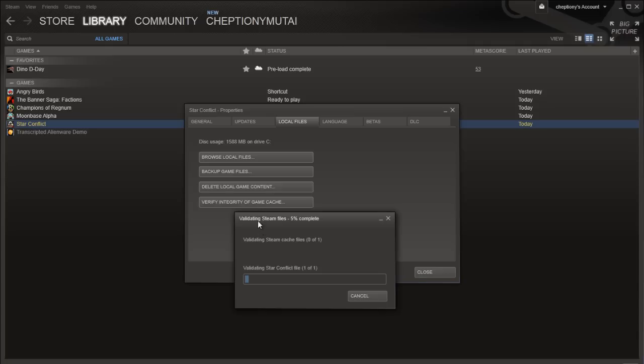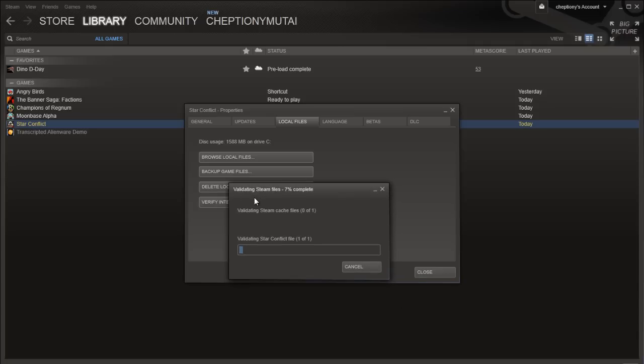Remember, do not run this process while performing other system-intensive processes. This may be defragmenting your hard drive or a virus scan. Also, it's not advisable to run the process for multiple games at the same time.